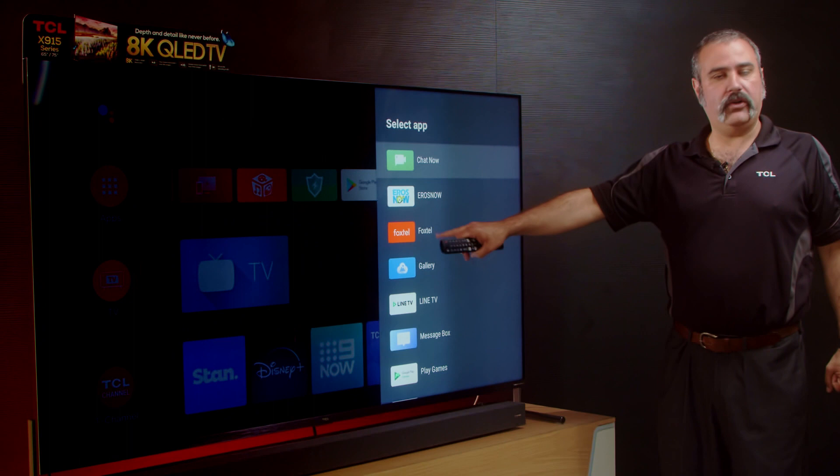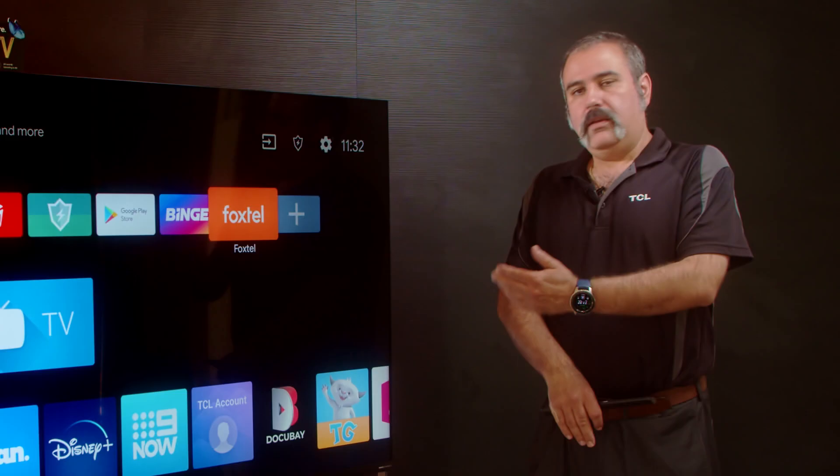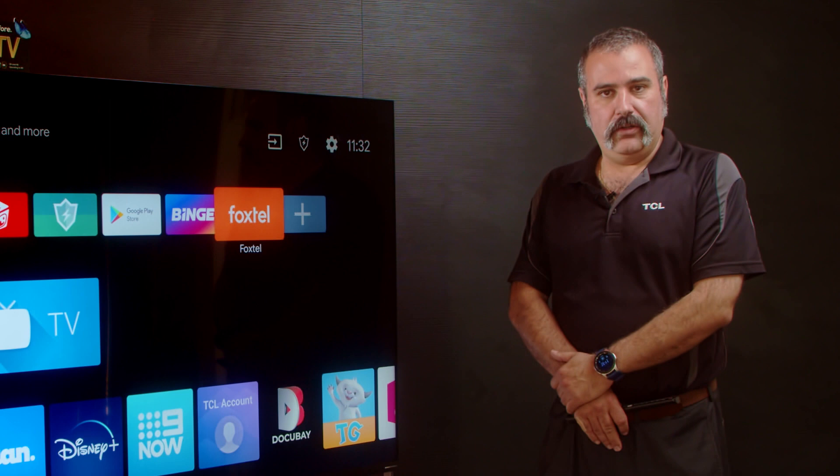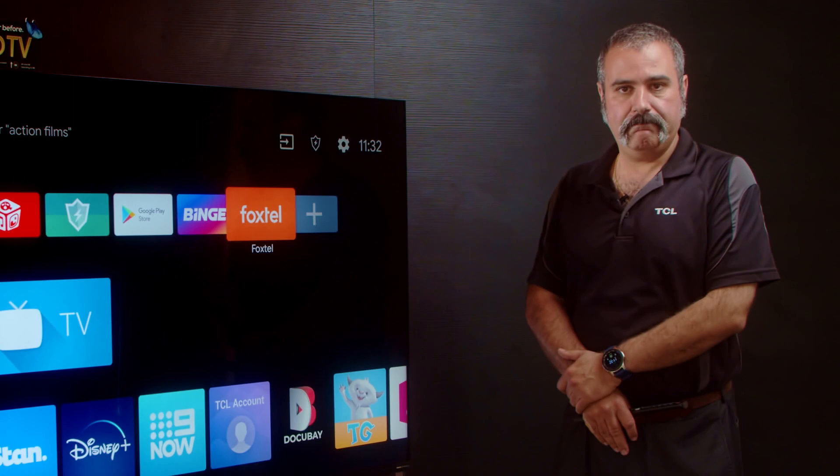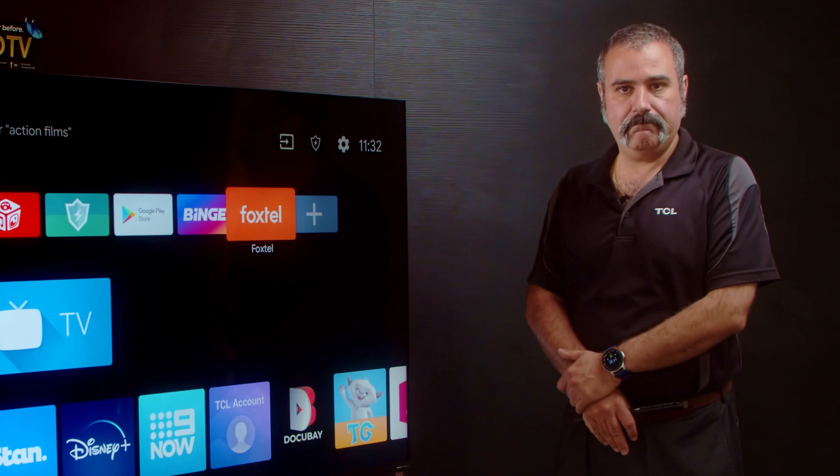There you can see Foxtel in that list, so we're going to select it. Now Foxtel is installed on your TCL Android TV and you can enjoy all the exciting content that Foxtel has to offer. Be sure to subscribe to our channel for more tips and tricks. Thank you.